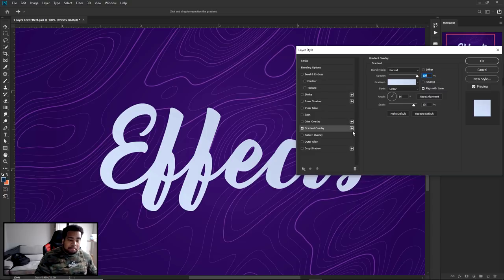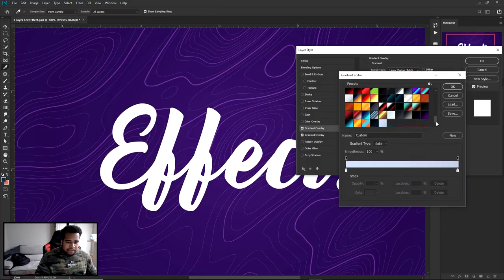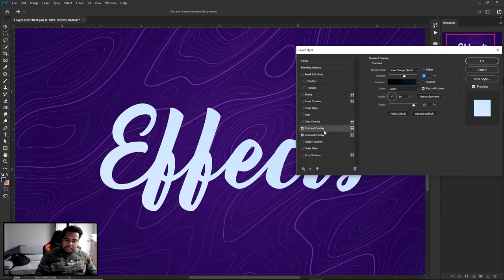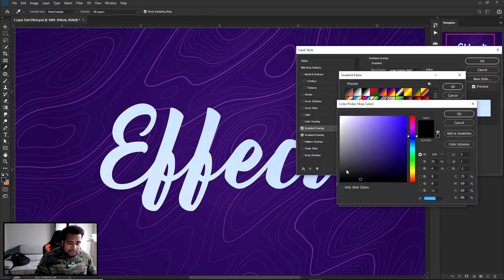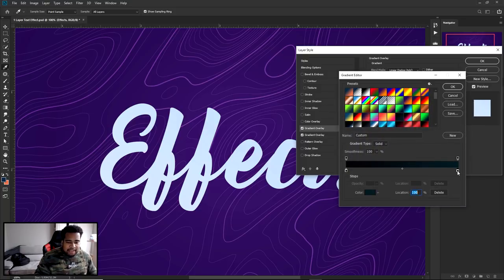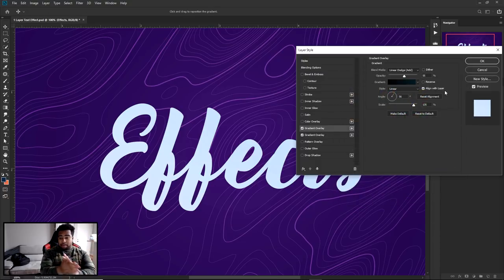Now I'm going to add a new gradient overlay by clicking the plus button. The new one on top is what we'll be changing. For this second gradient overlay, change the blend mode to Linear Dodge (Add), opacity 55%. The hex code on the left side is 08080B and on the right side is 081D24.